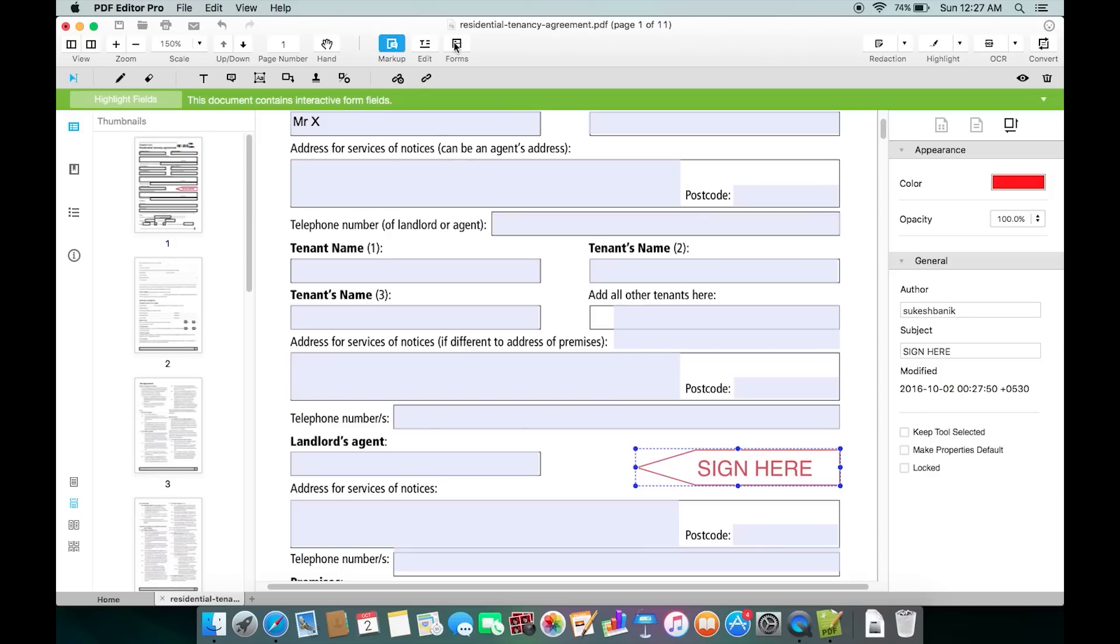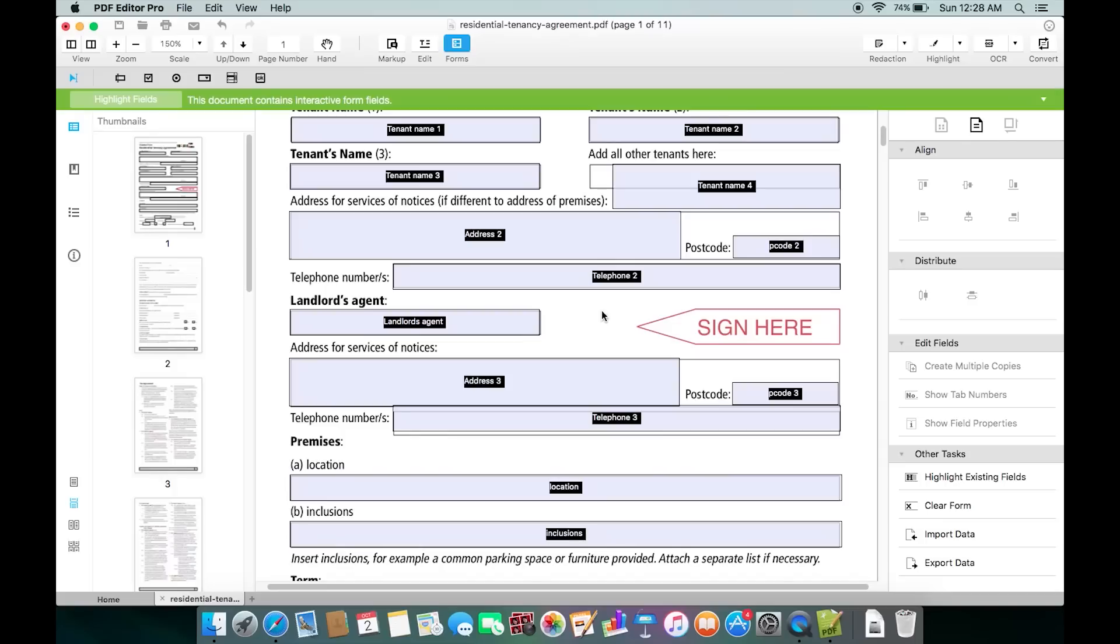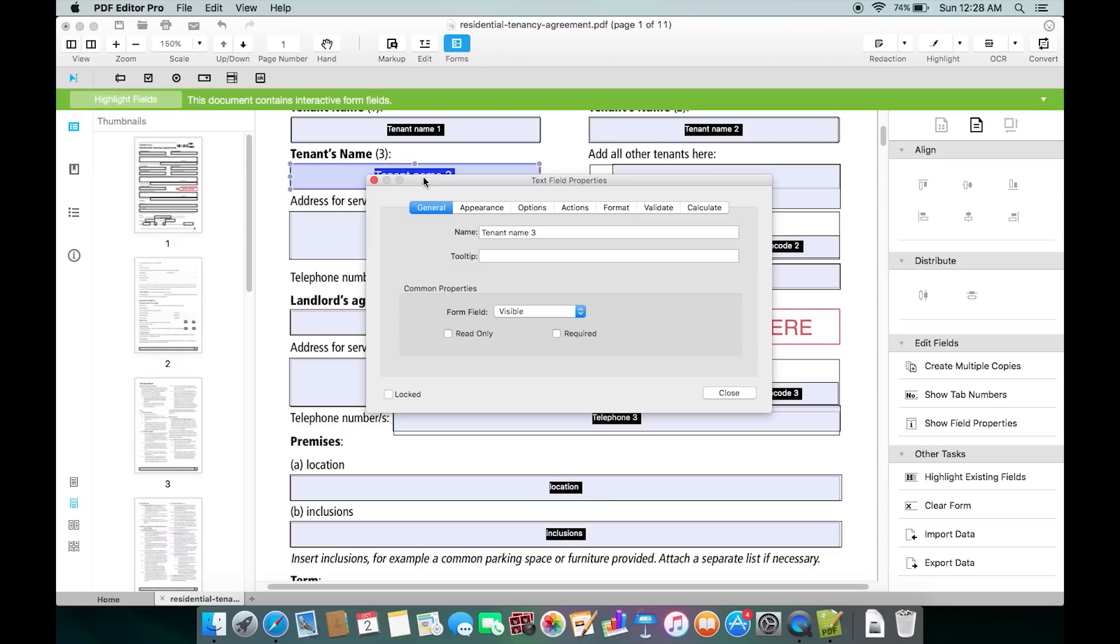The most interesting part is there's basically a dedicated option for Forms. Once you click here you're getting this text box names, and if you double-click you can actually edit the text box names and also put tooltips.